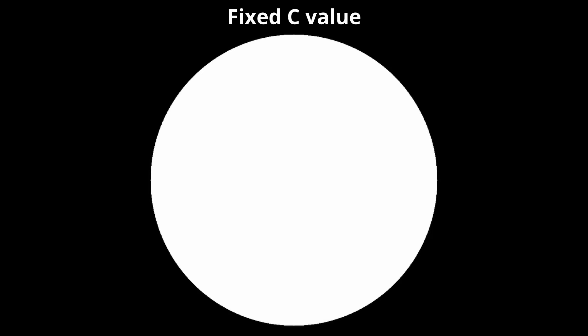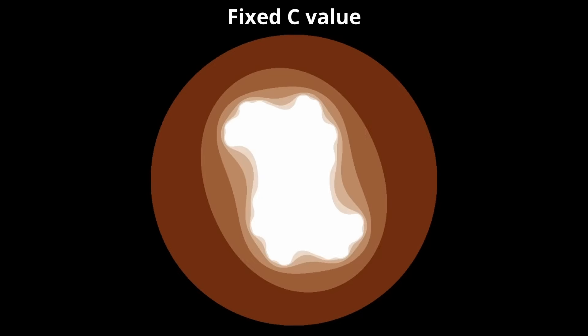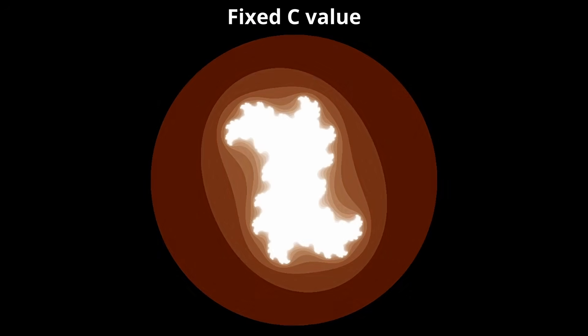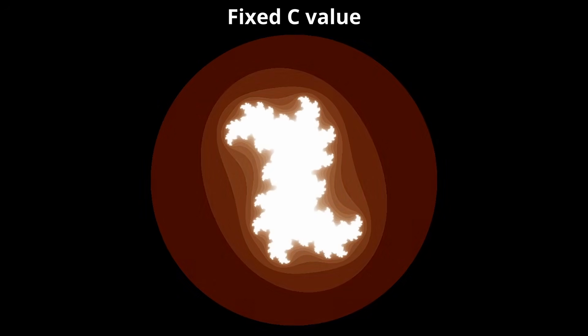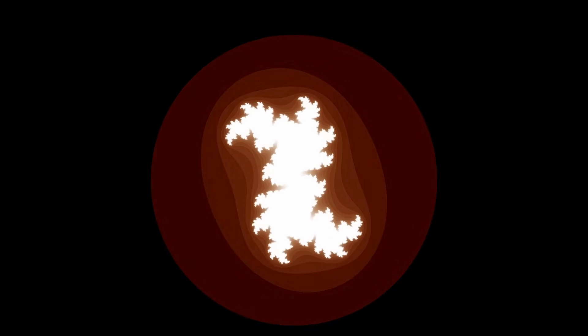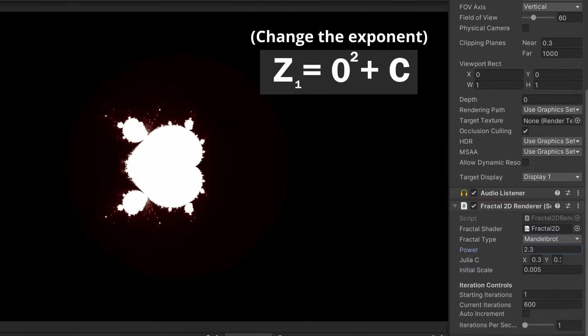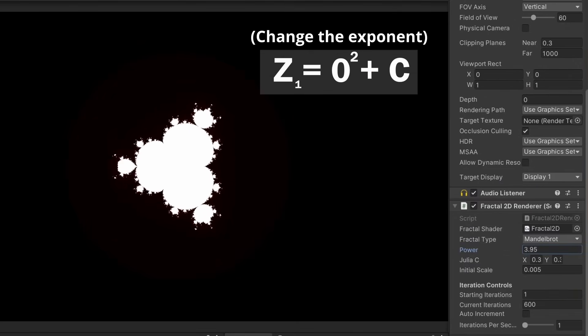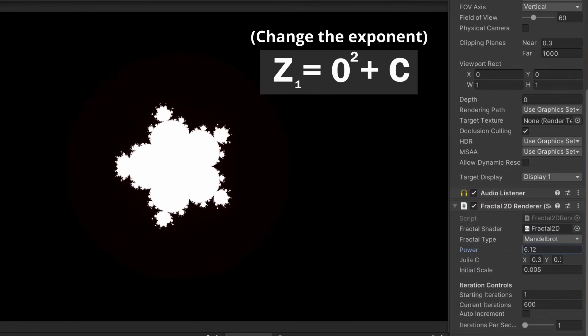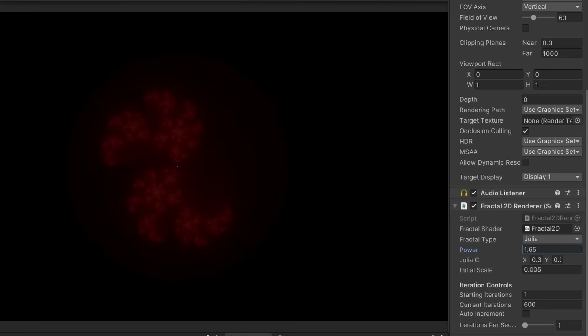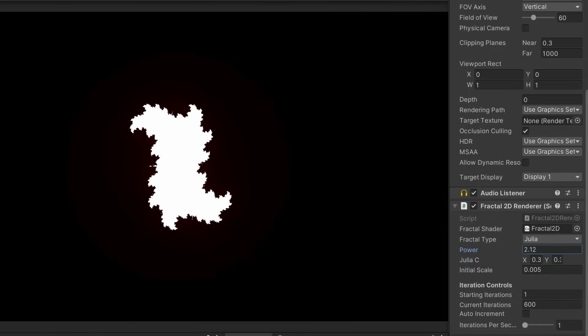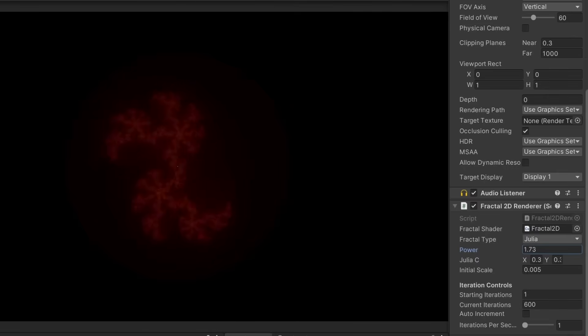The Julia fractal is similar, except now we take a fixed c value for each pixel, and test different z values for the first iteration. In both fractals, we can also adjust the power value of the formula and see how that impacts the fractal.